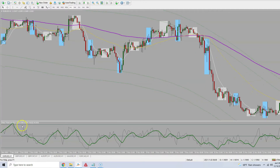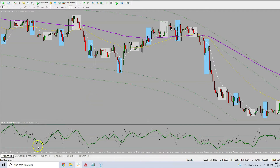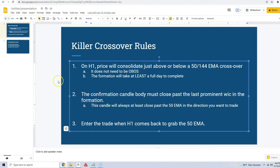I'm doing this video just a tad bit differently to try to make things more simplified. I've already found all the examples that I want to use — normally I scroll through until I find them, but I went ahead and found them ahead of time to cut down on the time. Also, there are some pairs that I don't normally trade that I'm going to go over just to find a little bit more examples to show you. But anyway, let us jump right into it.